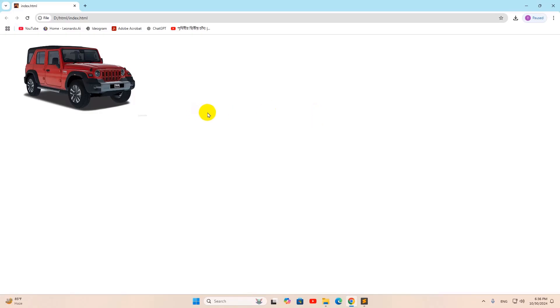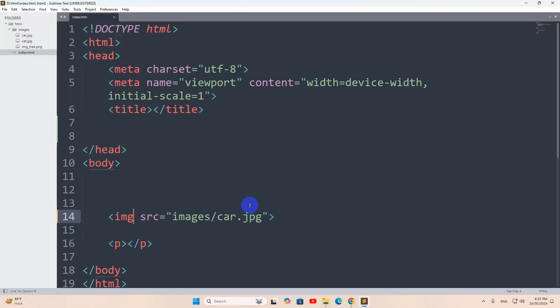In this tutorial, I'm going to show you how you can zoom image on hover using HTML and CSS. For it, let's go back to code.